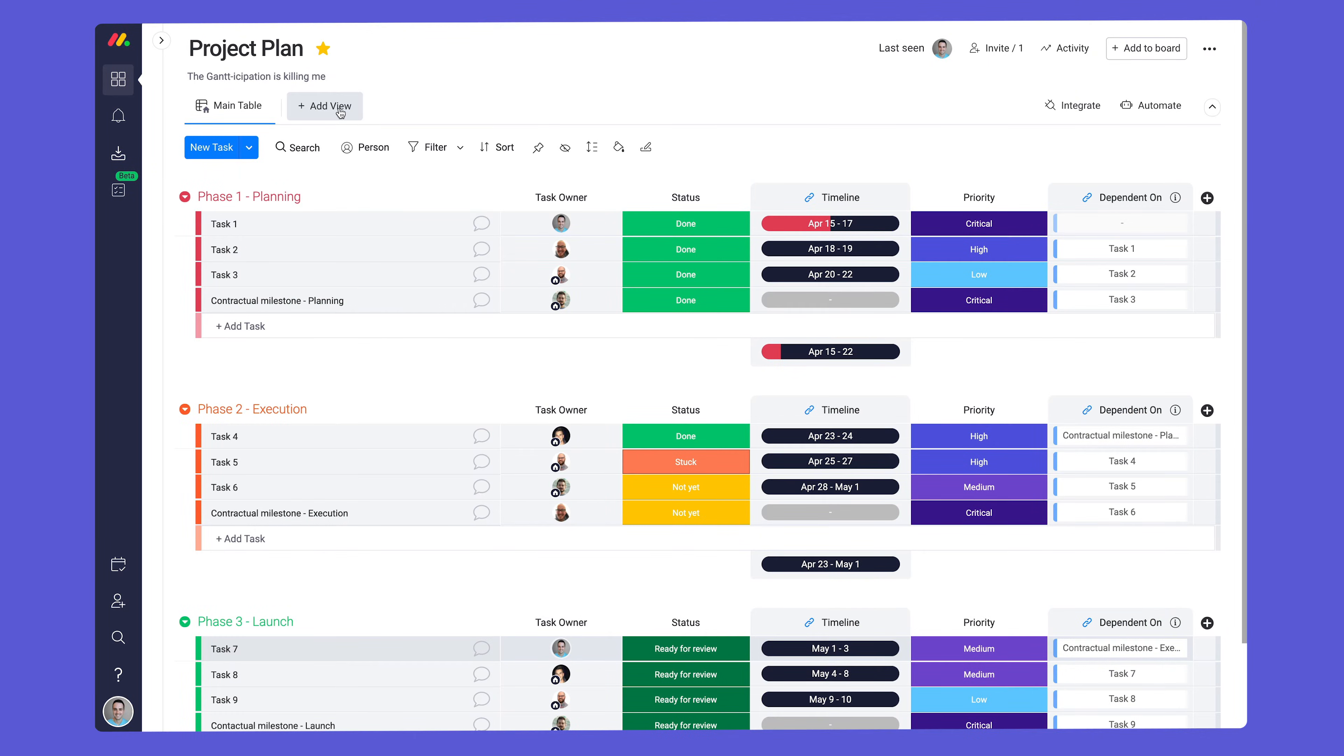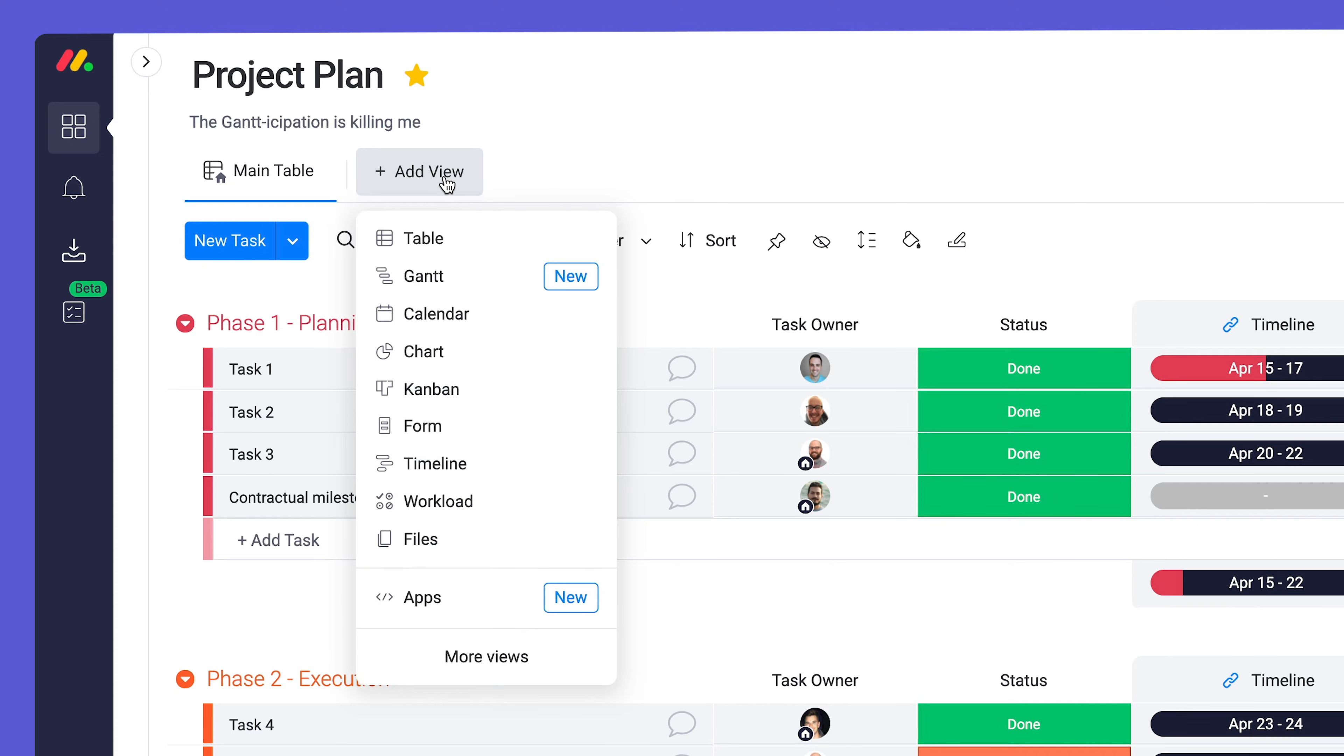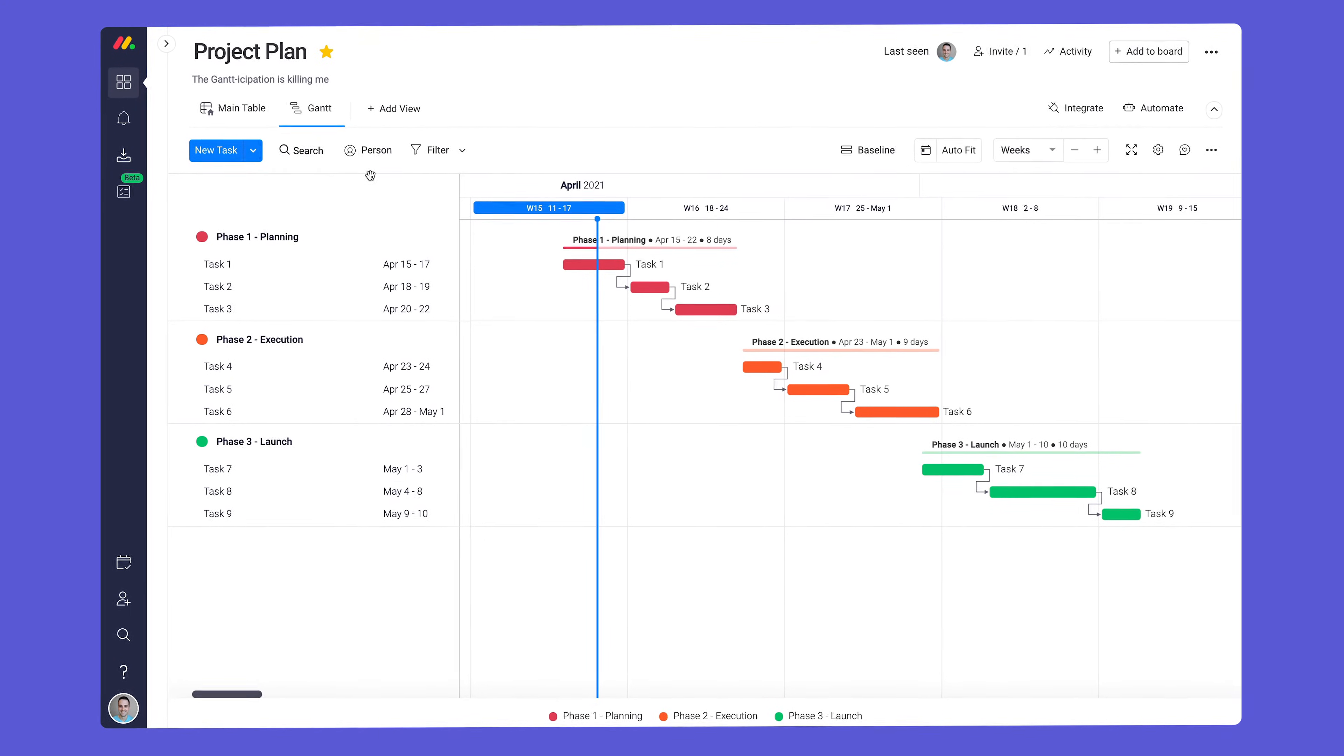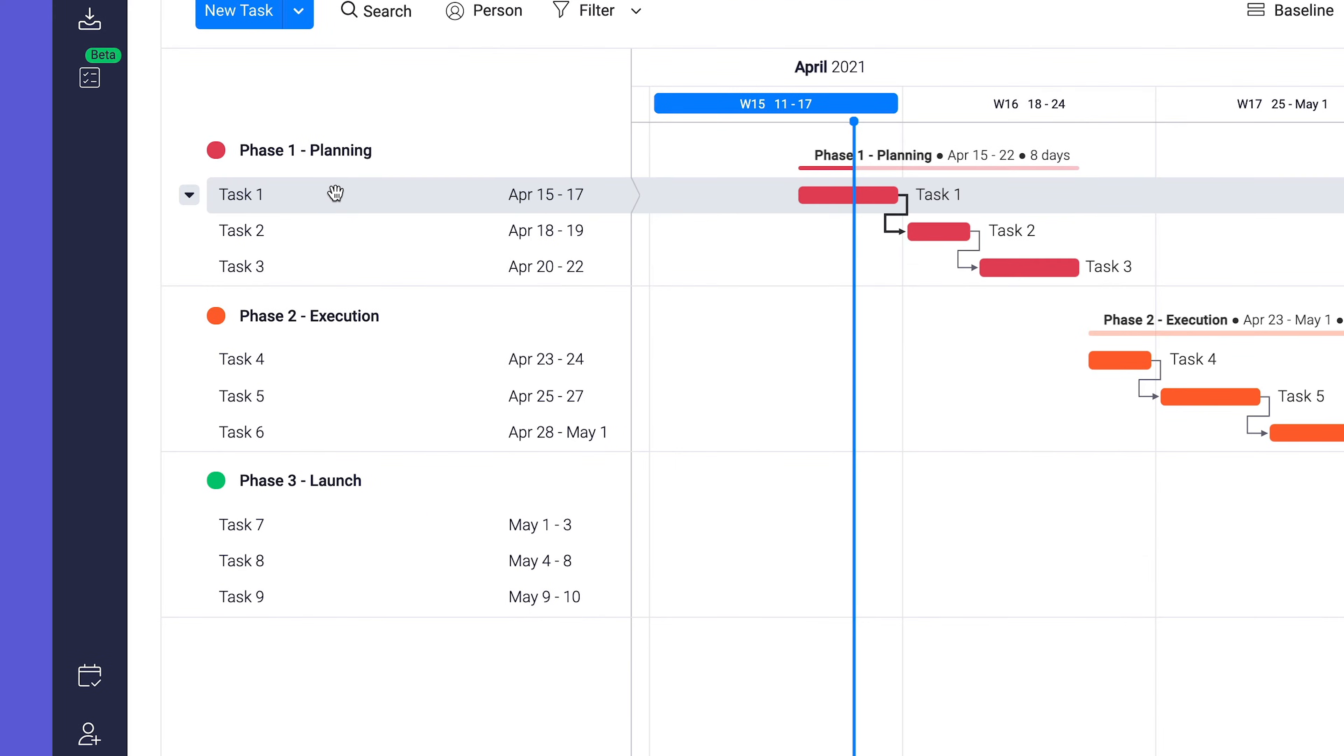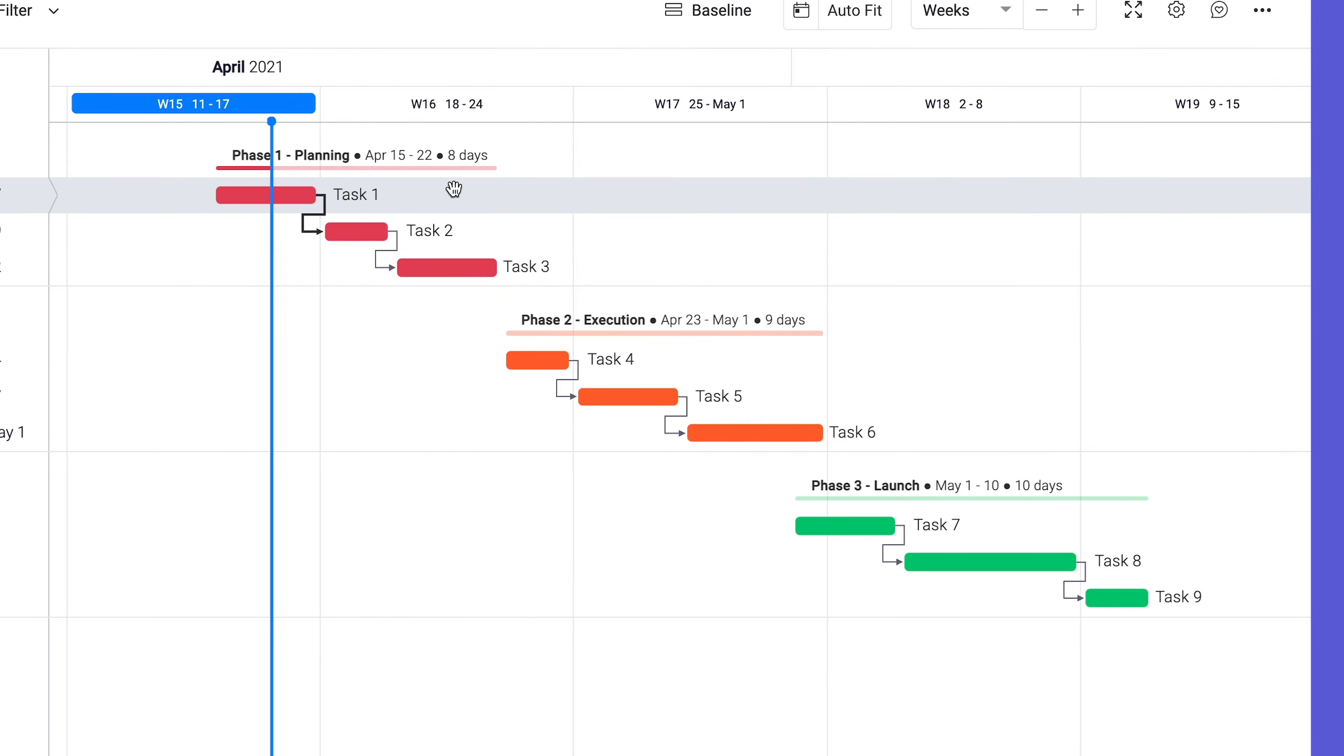With your board set, go to add view and select Gantt. As you can see, our Gantt view is divided into two sections. We have a list of tasks and dates and a visual representation of each item with dependency lines.